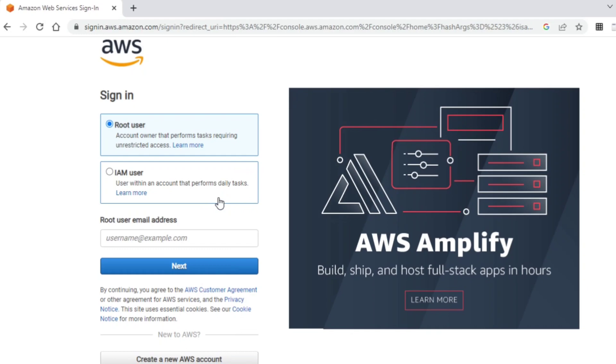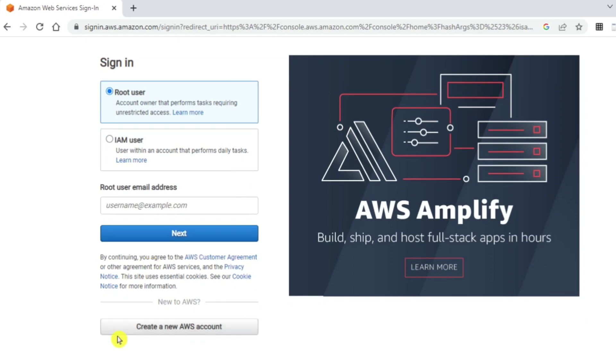Now here it is asking me to sign in. If you already have an account, you can directly sign in. Or if you want to create a new account, you have to click on create a new AWS account. I am going to show you how to create an AWS account, so just click on this button.